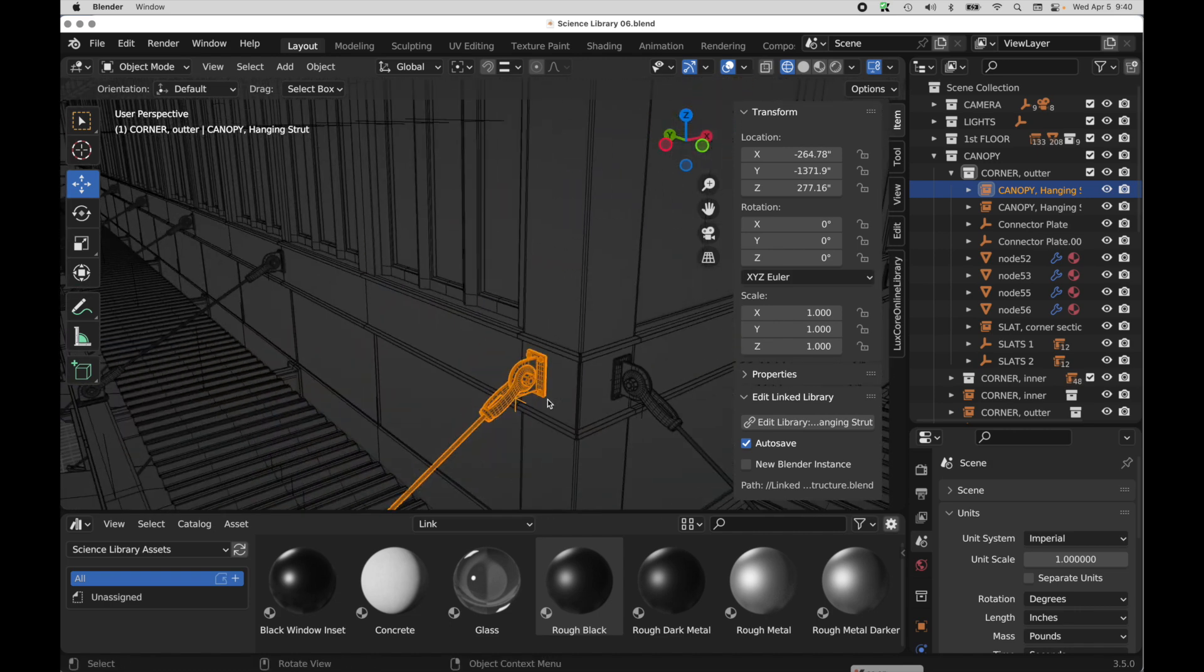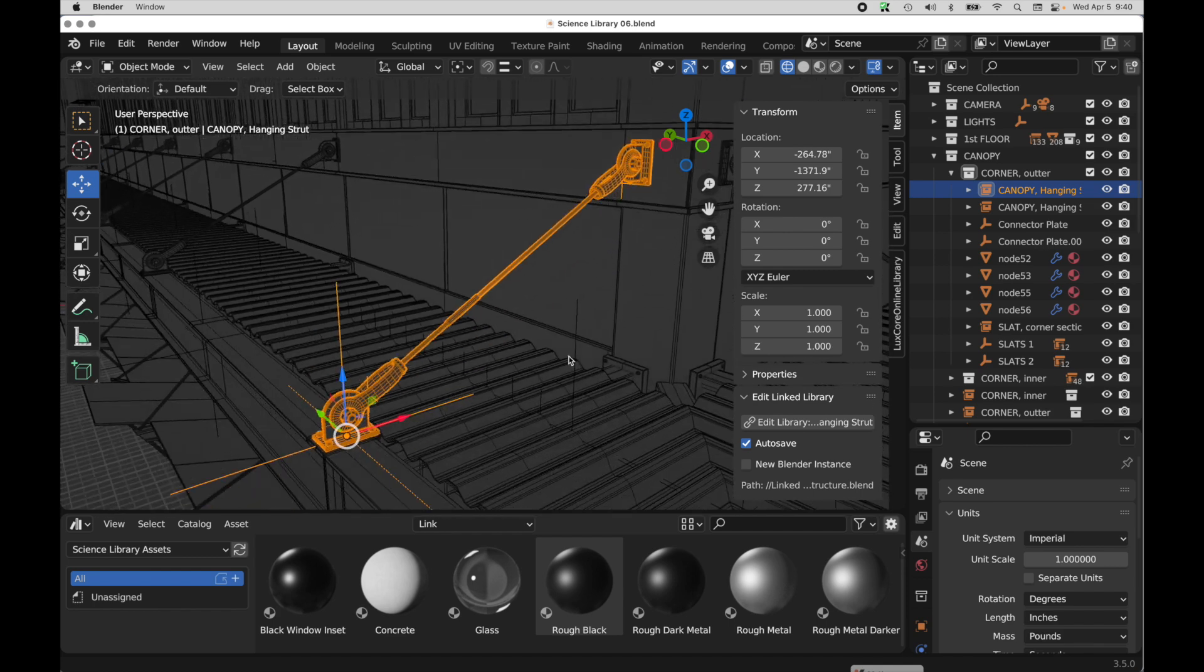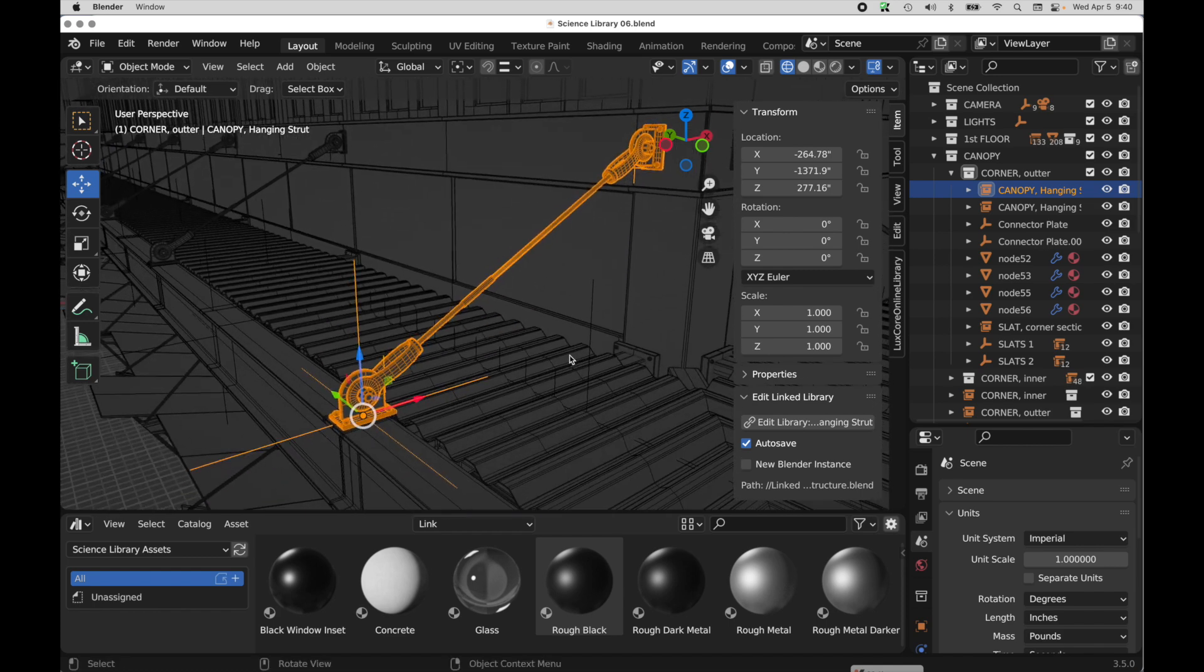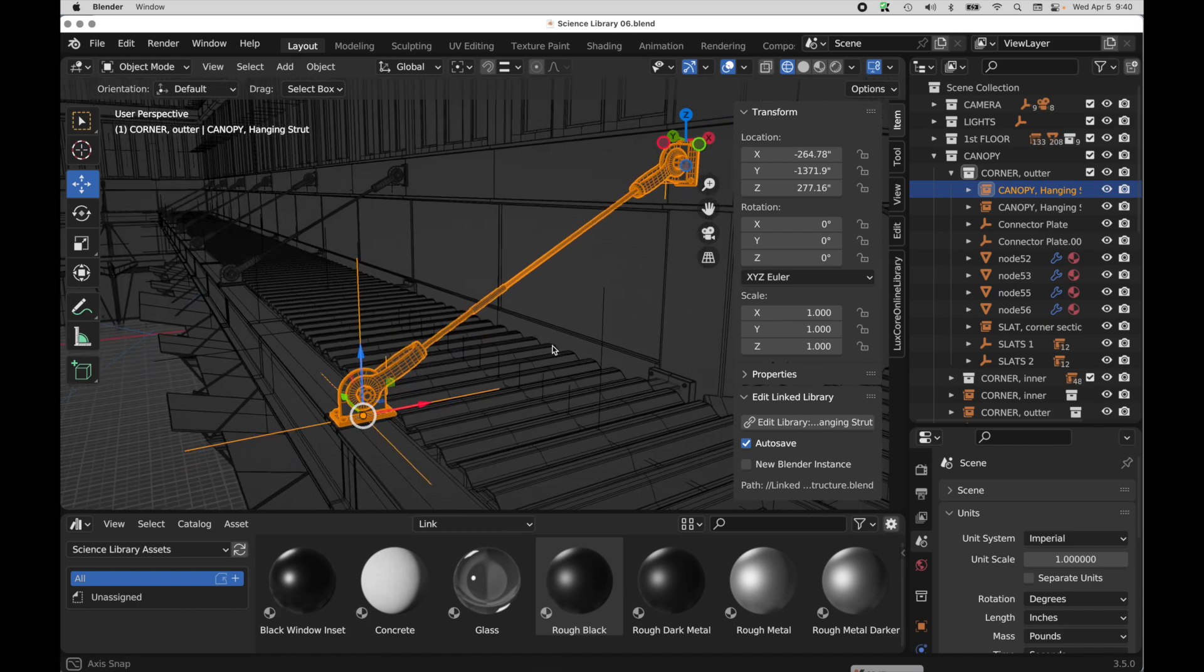The ability to collect a bunch of objects into a collection is great for organizational purposes, and we can take that collection of objects and then instance that to the scene for repeating objects like we can see in this architectural scene.